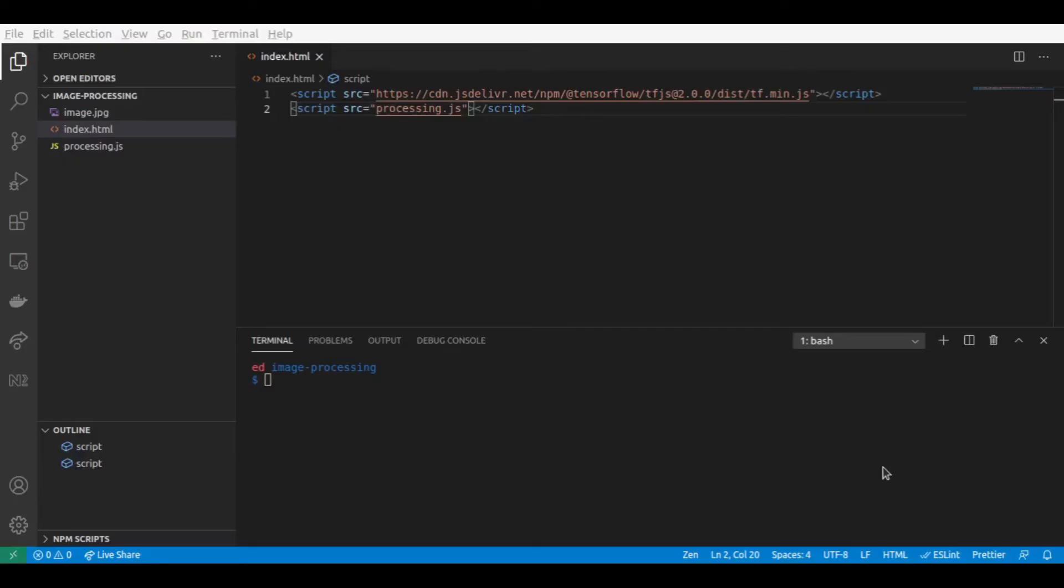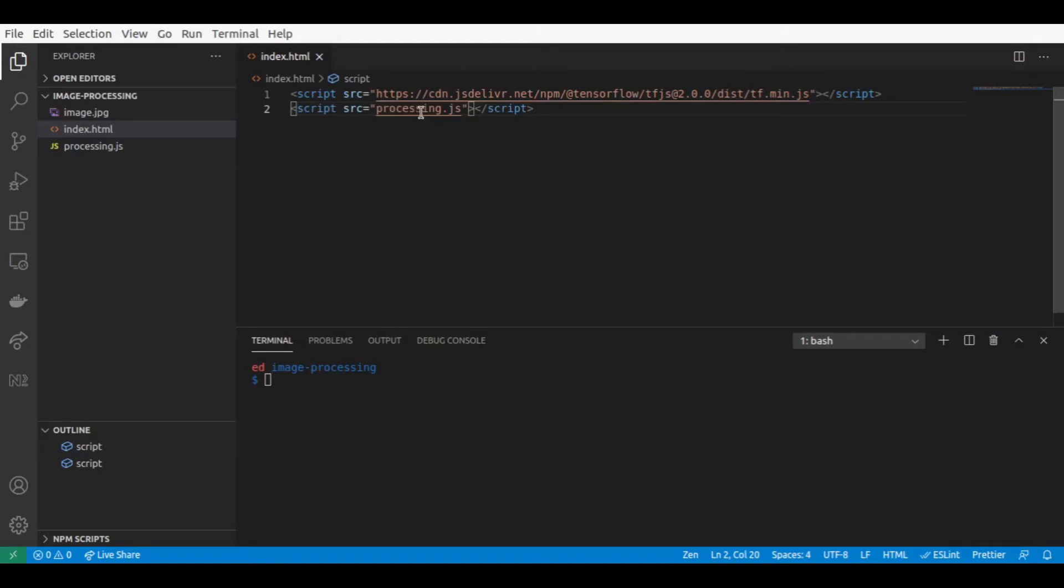Now let's dive into the code. So here we have our index.html file where we have imported the TensorFlow.js package, and also we have here our processing.js file that we will try to modify.